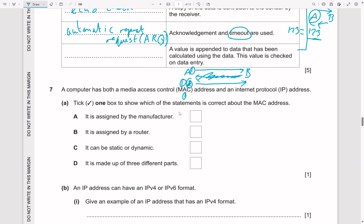A value is appended to the data, calculated using the data, and checked on data entry — that's a check digit. Appended means added at the end, whereas prepended means at the beginning. A parity bit is often prepended, but a check digit is appended.